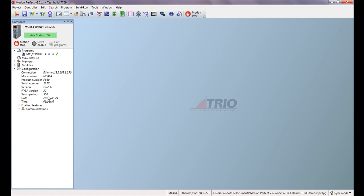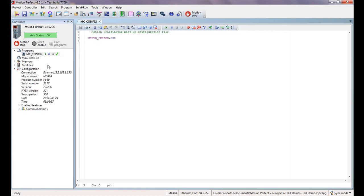This is because the drives when you take them out of the box have a default of 500 microseconds cycle time, so we have to set the controller the same. To do that we've made a configuration file here, so if I just open that up and let you see it, that's the only command we've had to do to get the MC464 working with these two drives. Other than that we've connected the wires, we've powered up, it's actually all running.